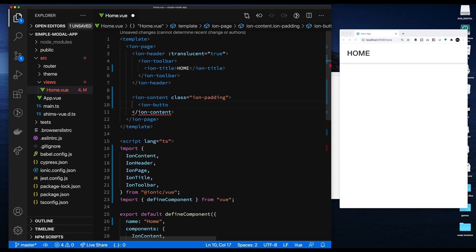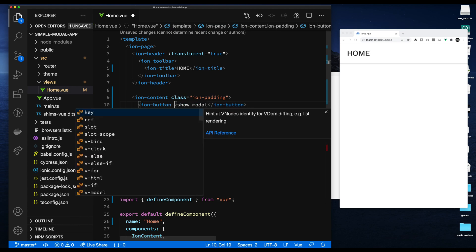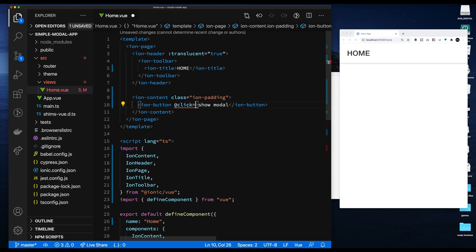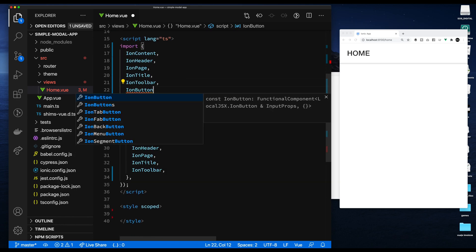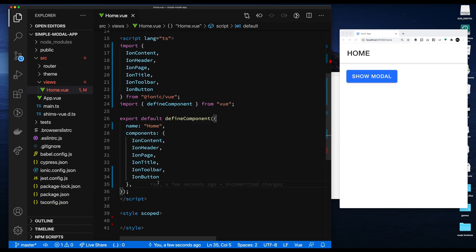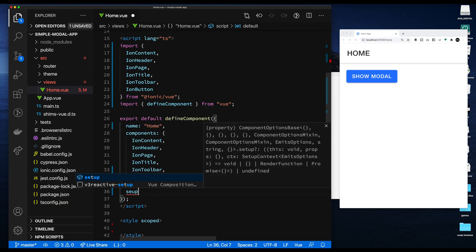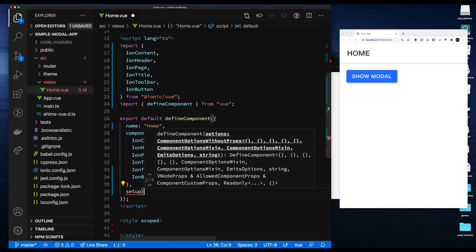We're going to create a simple button inside of the home page, and that button is what we're going to use to show the modal. The idea is to demonstrate the basic use of the modal component inside a Vue.js app using Vue 3 and Ionic. In part one we set up the modal, part two we use it to create and edit objects, and part three we integrate Firebase and manage state.